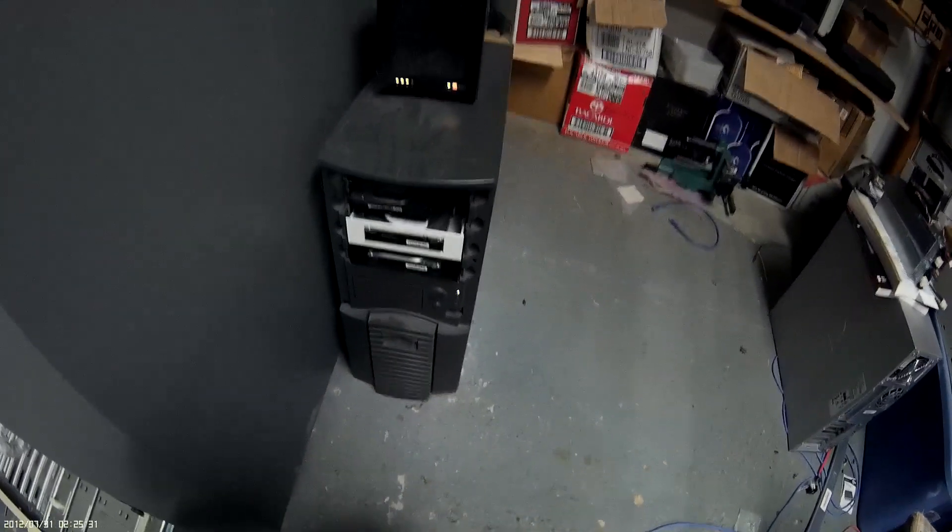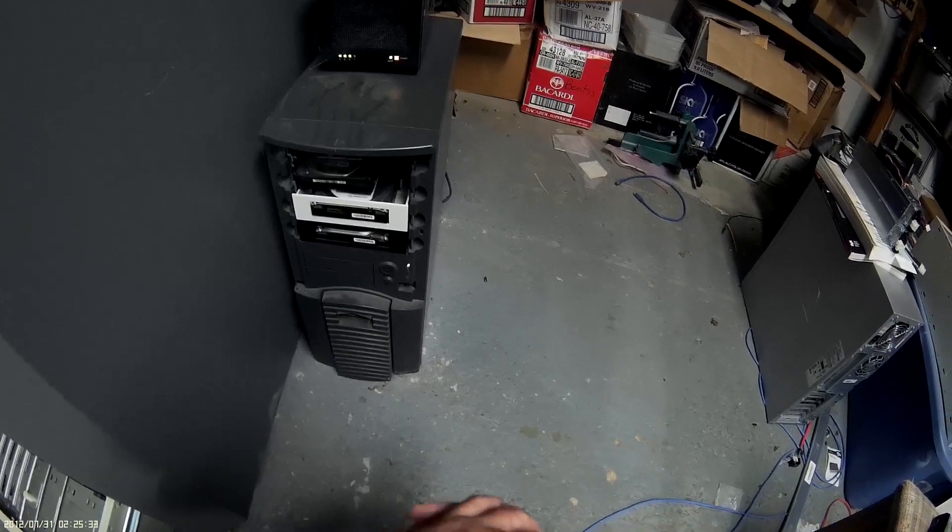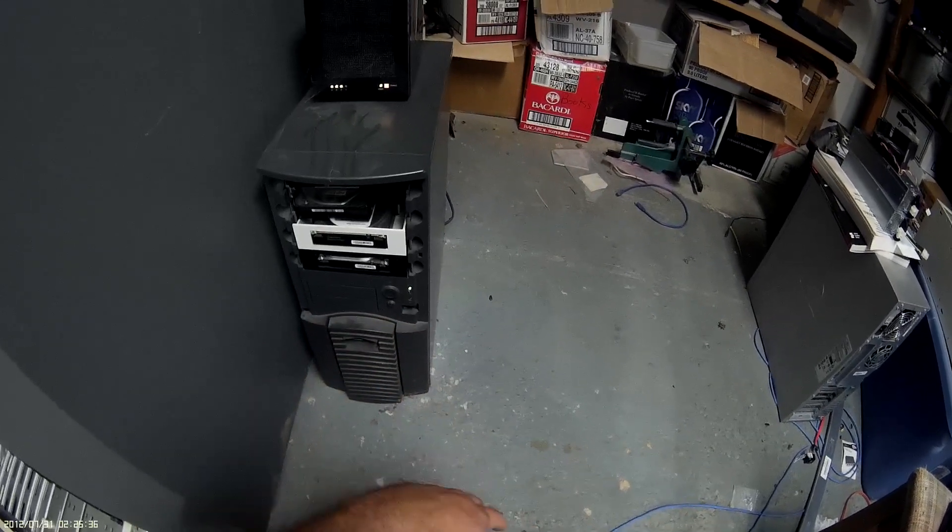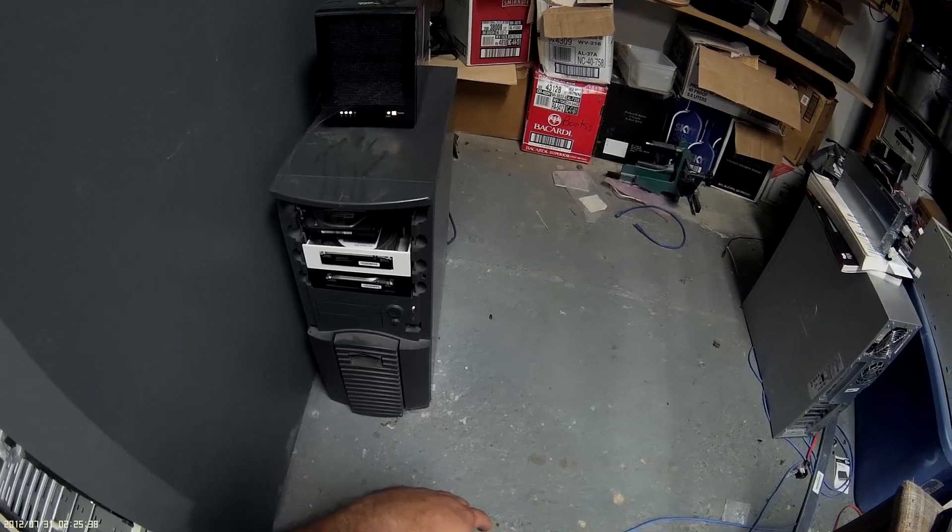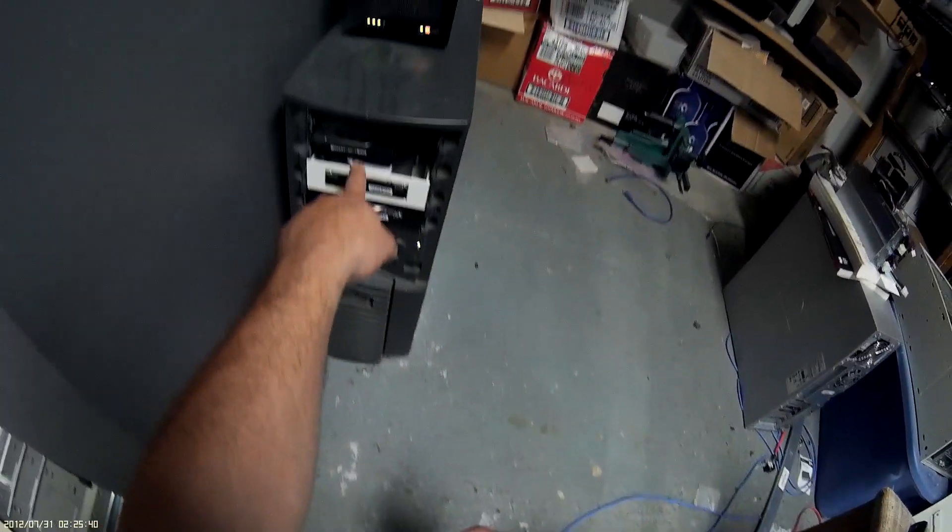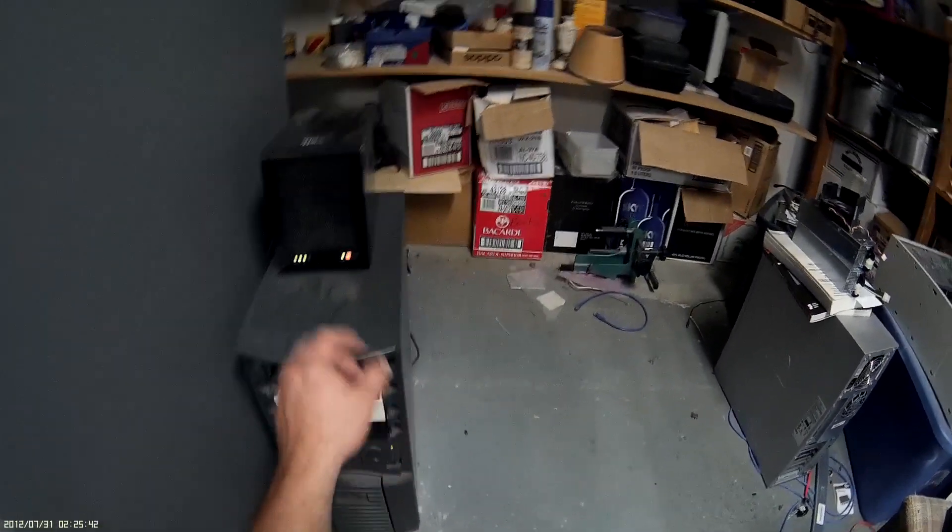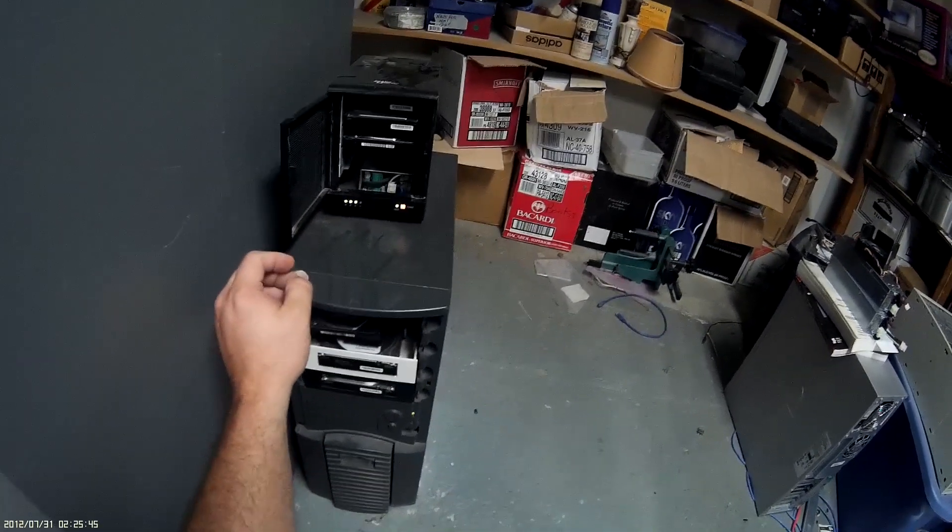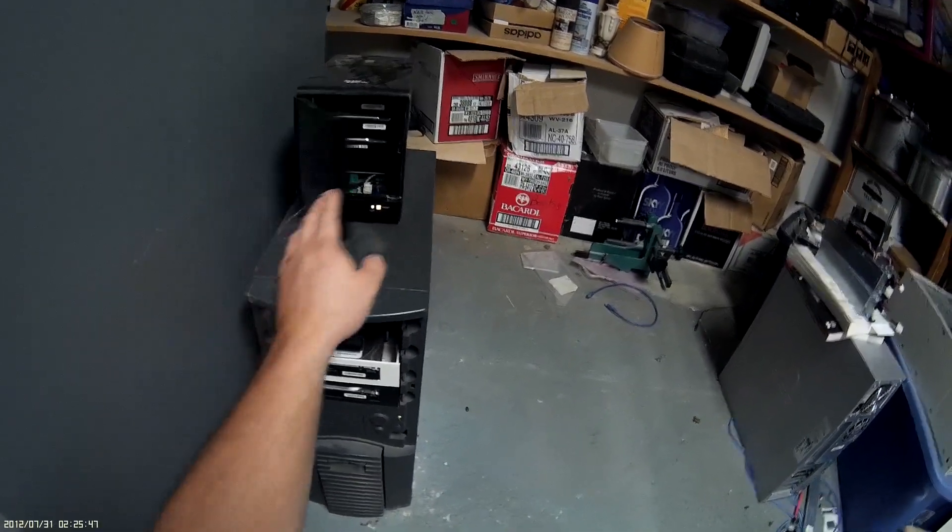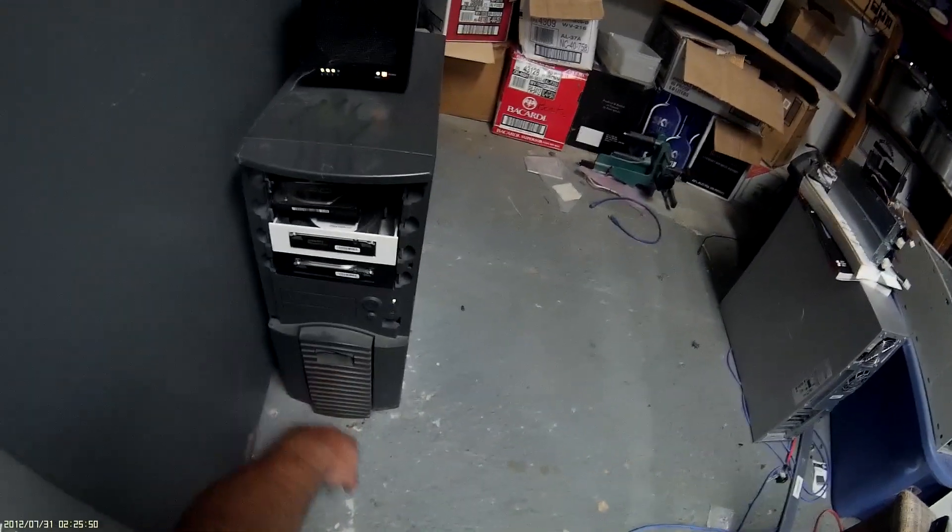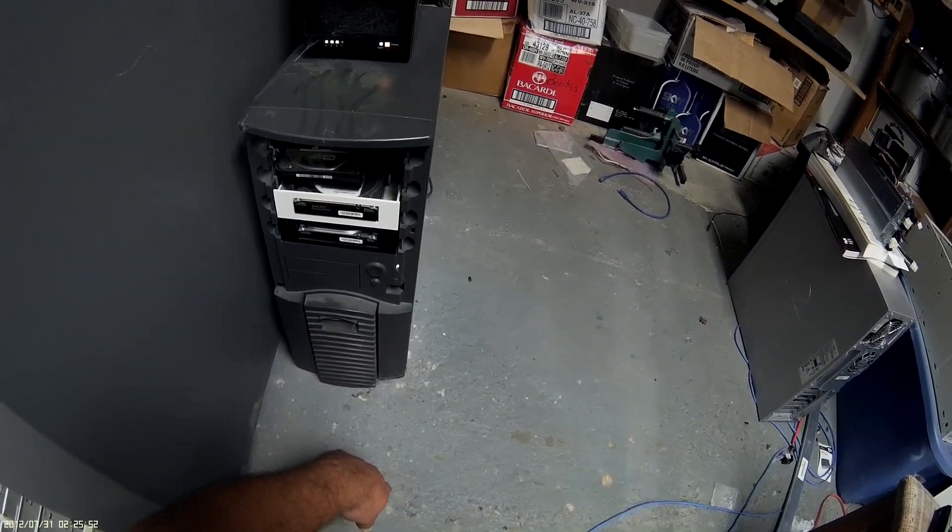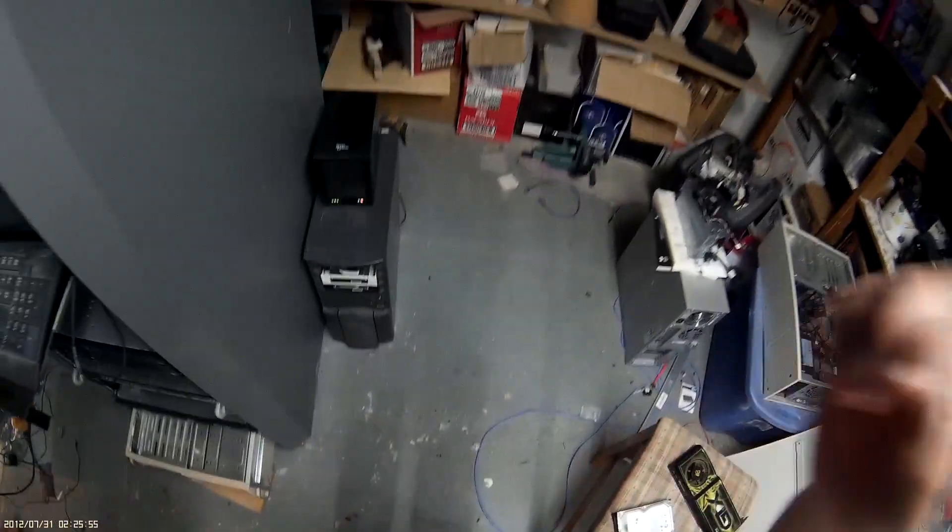I'm gonna log into the GUI interface and pull the serial number up and see if I can match it with the serial number. Too bad it ain't one where I can actually see the serial number. Just my luck, it's gonna be one where you can't see the serial number. Let's pull up FreeNAS and find out which drive is going bad.